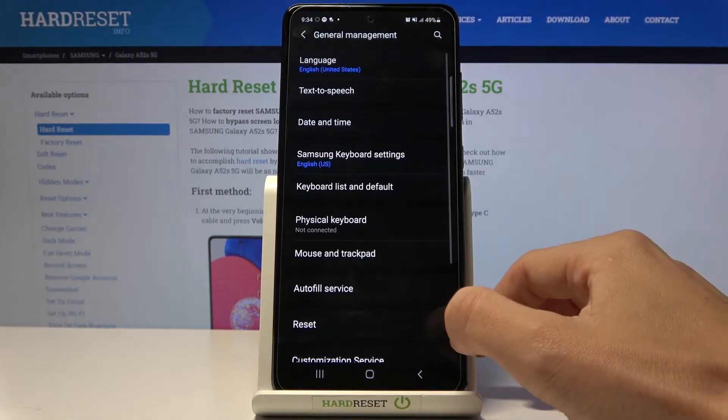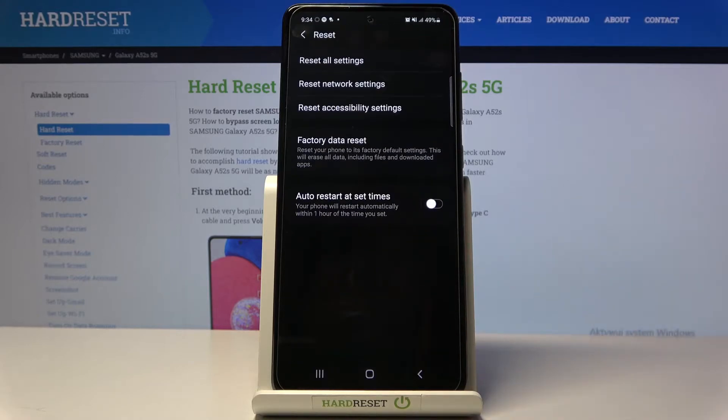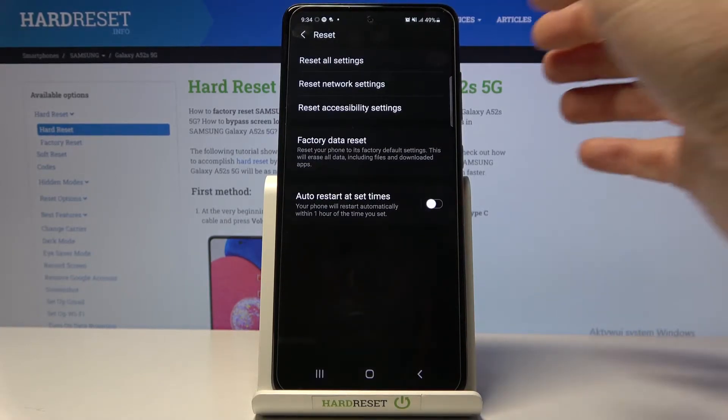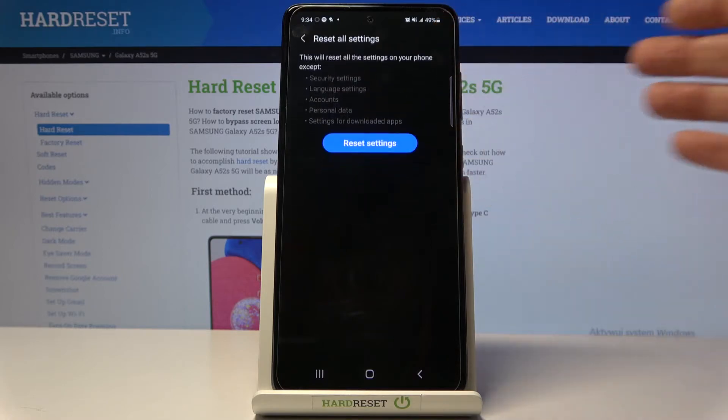Now mark Reset and here you will notice Reset All Settings. So if you'd like to perform it, just select it.